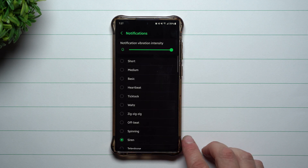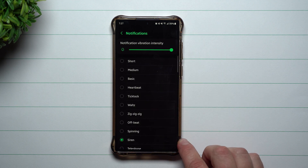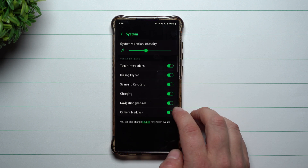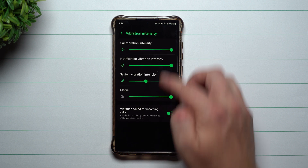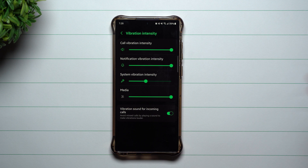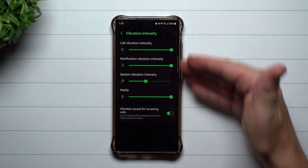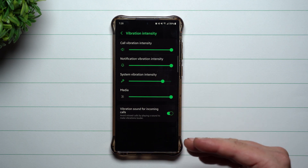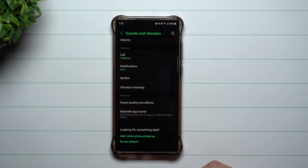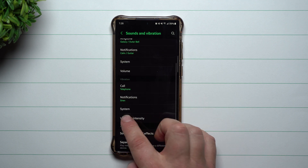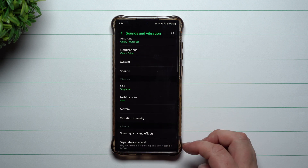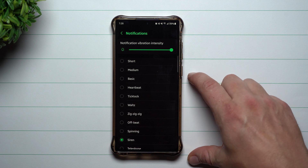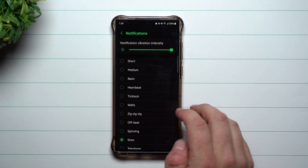Same thing under vibration for notifications — you can choose which type of vibration happens when you get a notification, and right there is the intensity. For the system, you have it all set up the same way. You can actually view all of the vibration intensities in one page to see how they're all set up. This main vibration intensity screen is something that's pretty much brand new — when you go through call, notifications, and system, instead of just choosing which vibration type is happening, the intensity control is right there at the top.